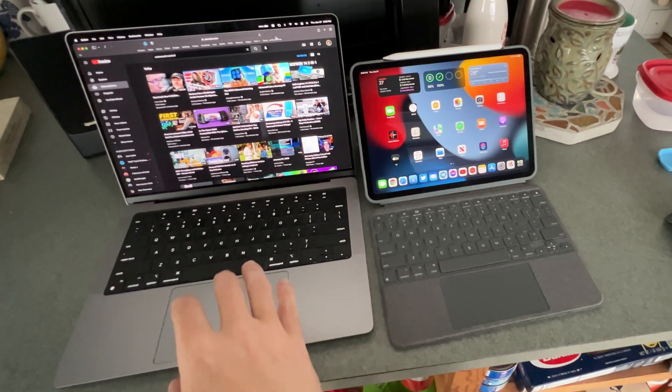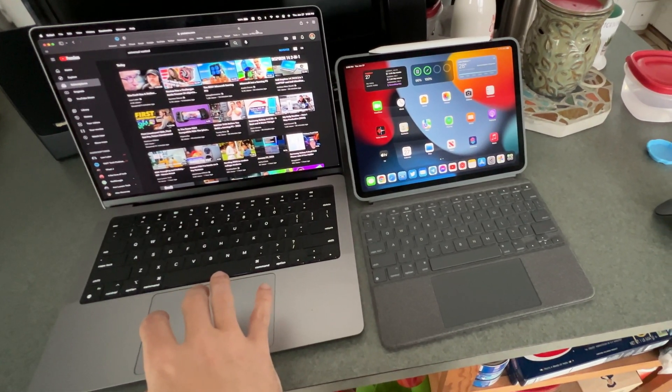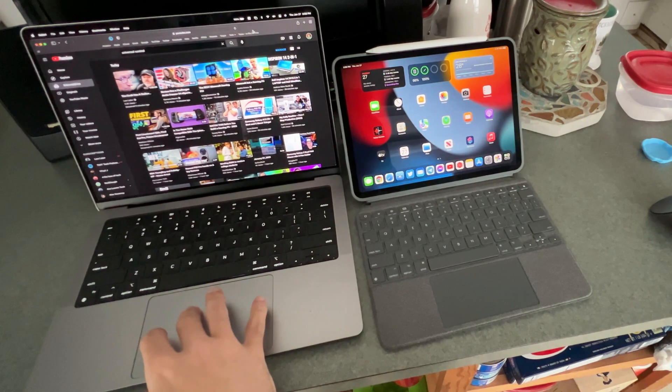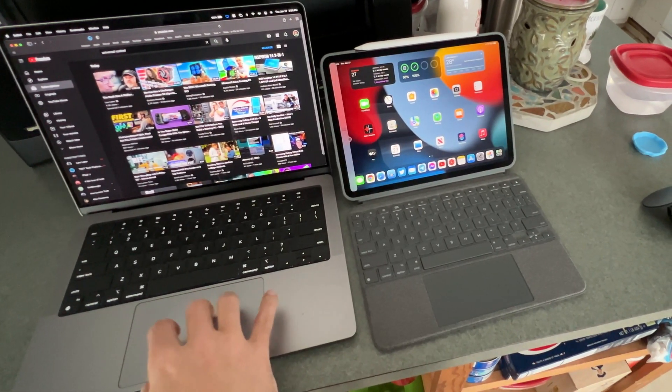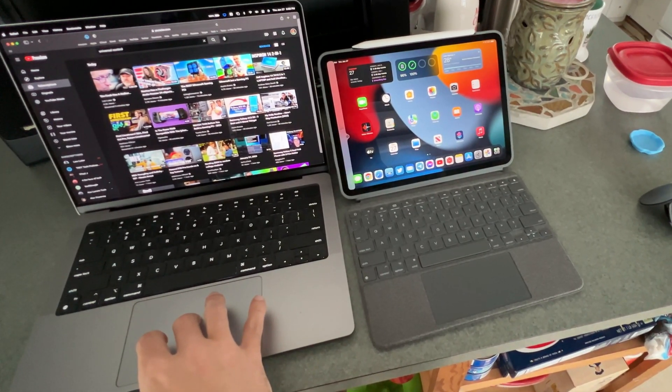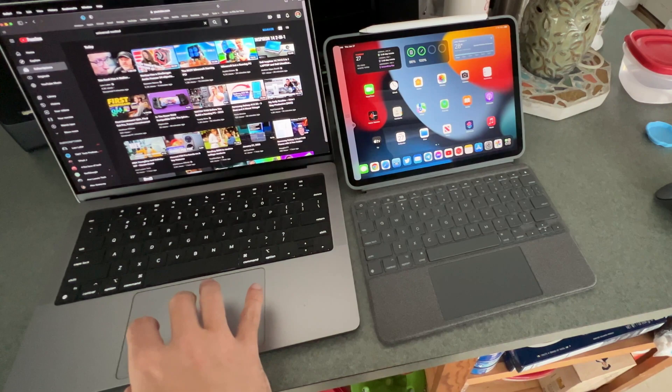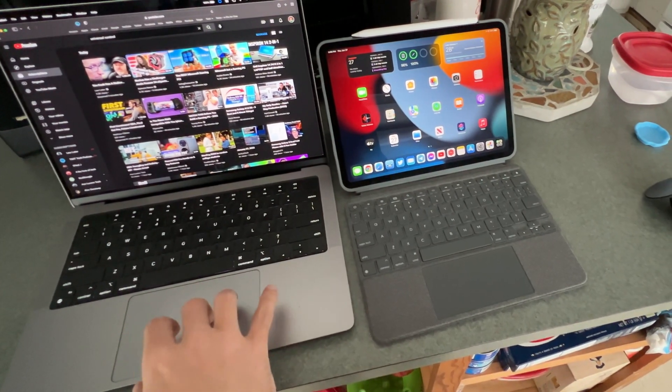First of all, you have to have Bluetooth and Wi-Fi on on both devices, be signed into the same Apple ID. And you'll notice you just bring your cursor over near the edge and you'll see this thing pop up there, and then you just bring it over.